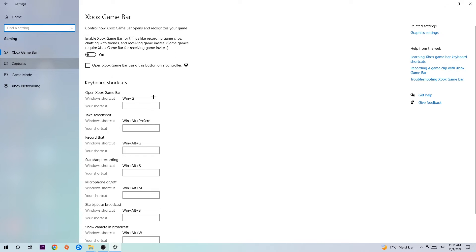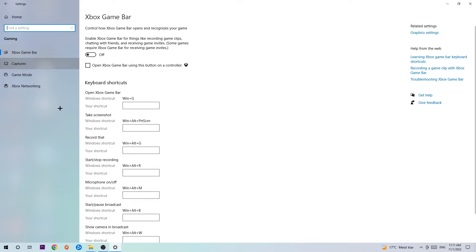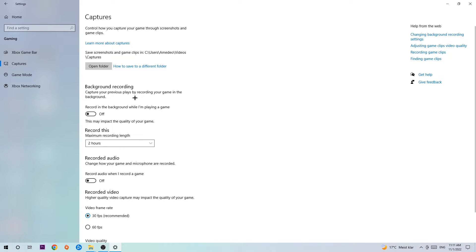Afterwards, hit Captures. Once you're in Captures, stick around Background Recording and go to Record in the Background While I'm Playing a Game and turn this off. I mean, it's obvious that if you're recording something in your background, especially on low-end or bad PCs, it will impact your performance really bad. You don't want that, so just simply turn this off.